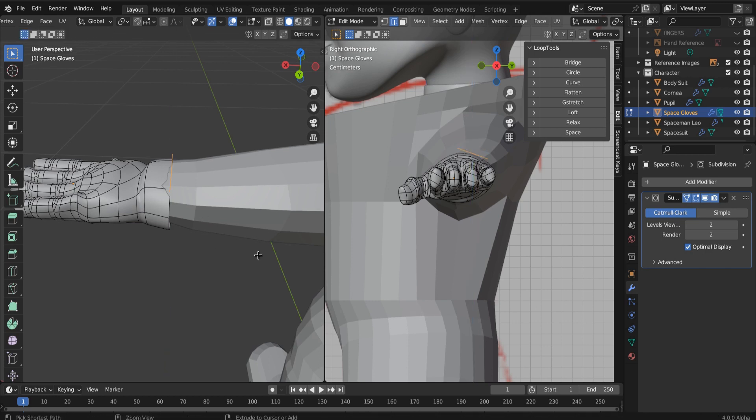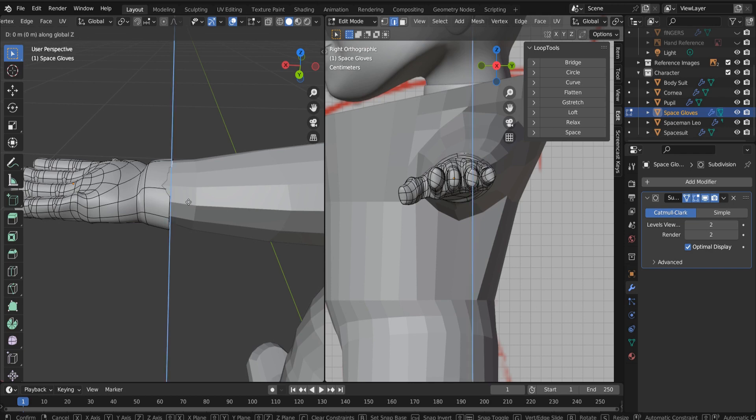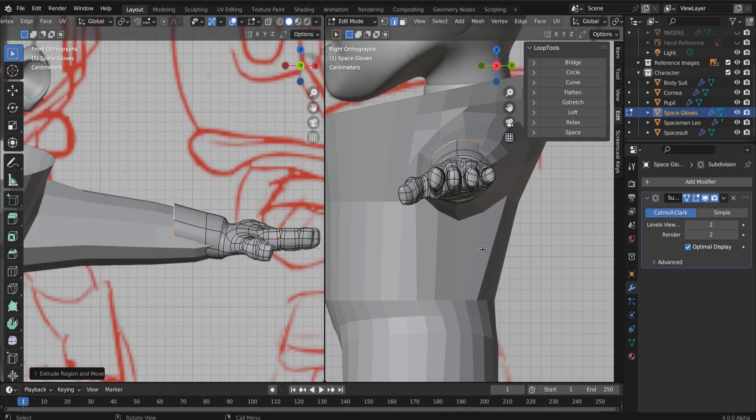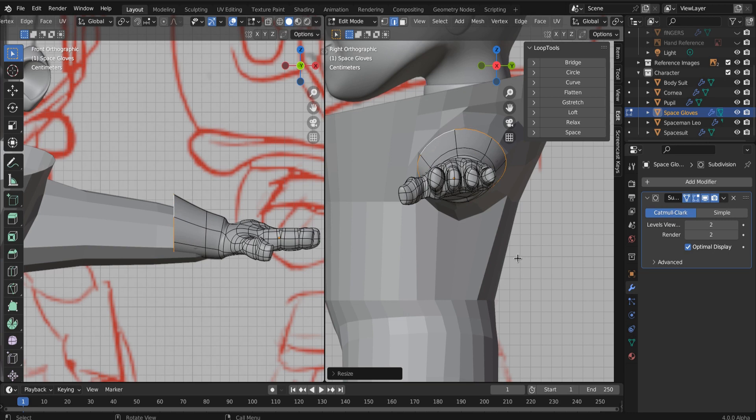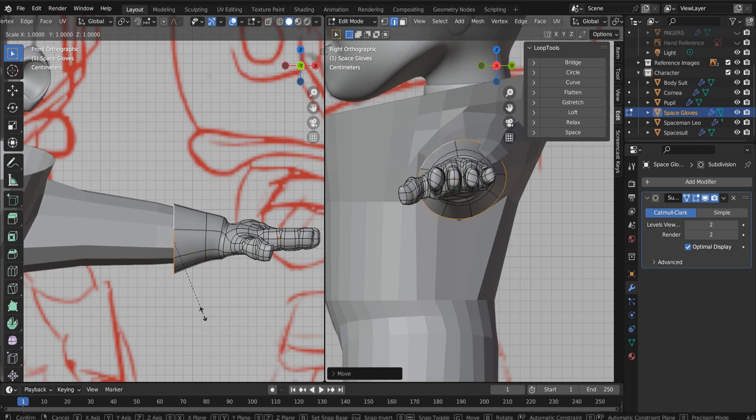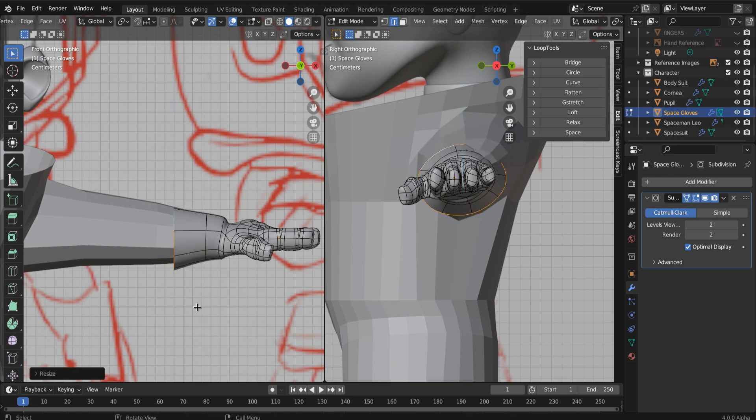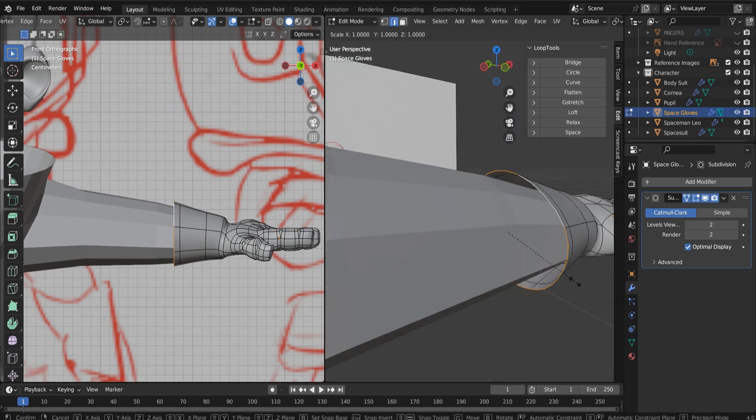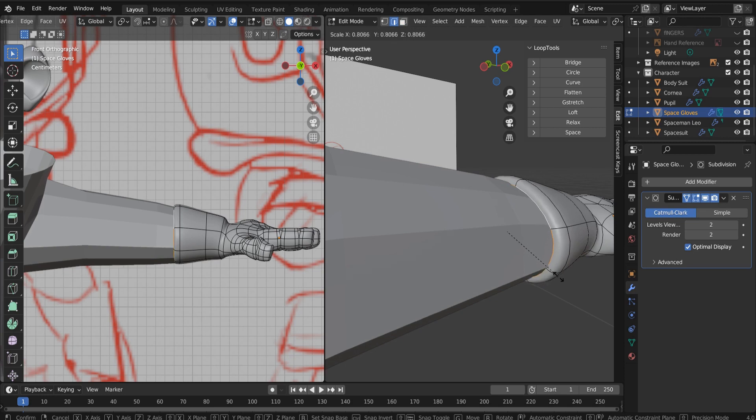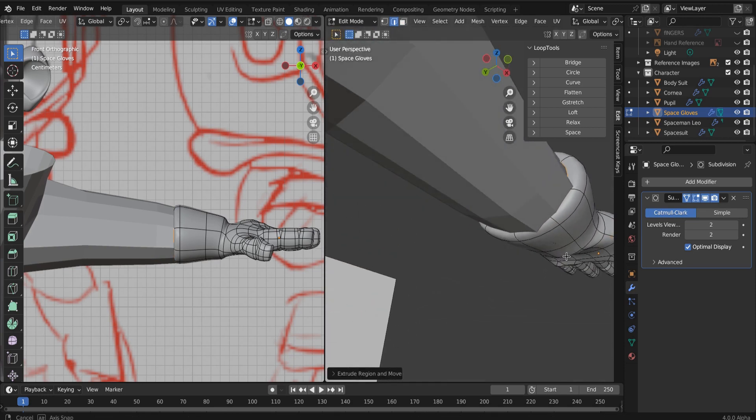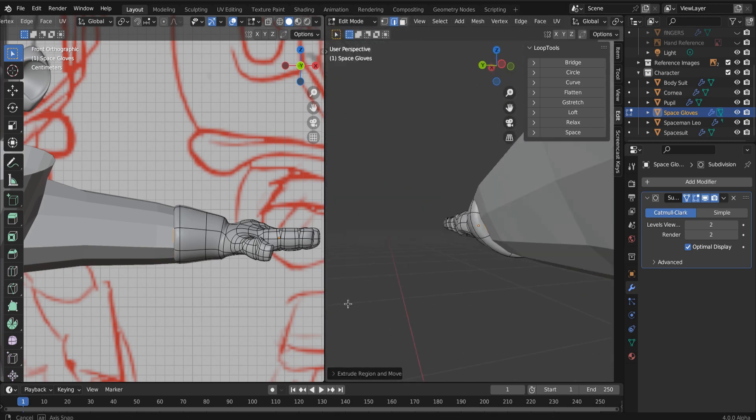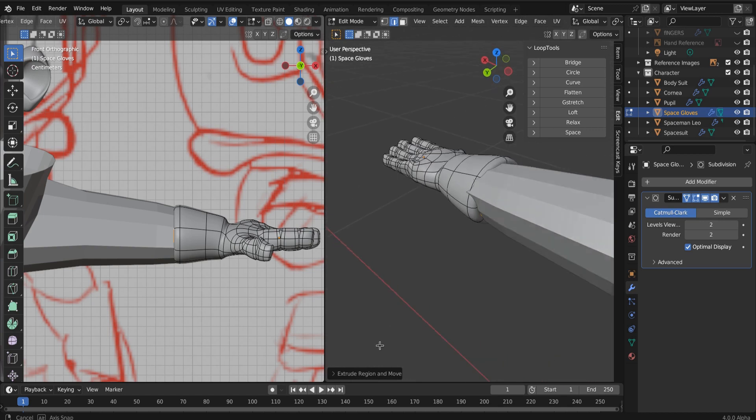They can go as far up the arm as you want them to. That's kind of a dealer's choice. And then you want to make sure to extrude and scale them in so that it kind of, that they connect to the space suit, right? That's important. You don't want to leave any holes or open air in there. Okay.